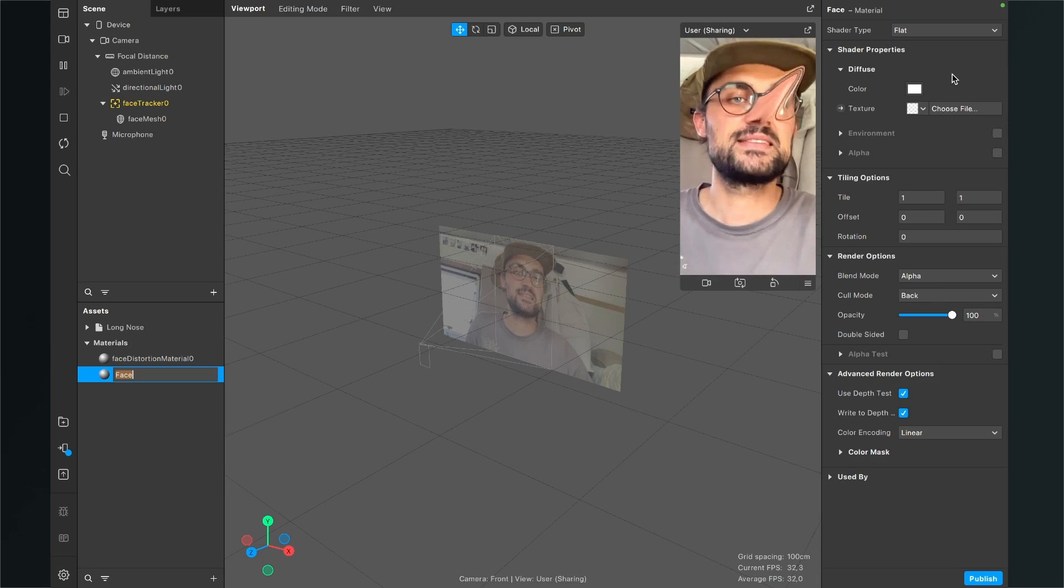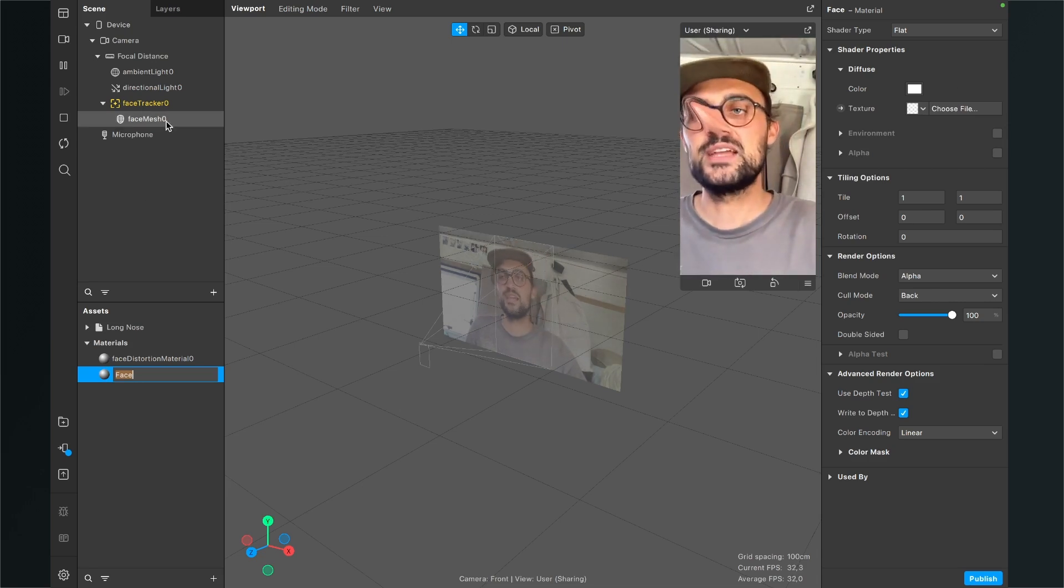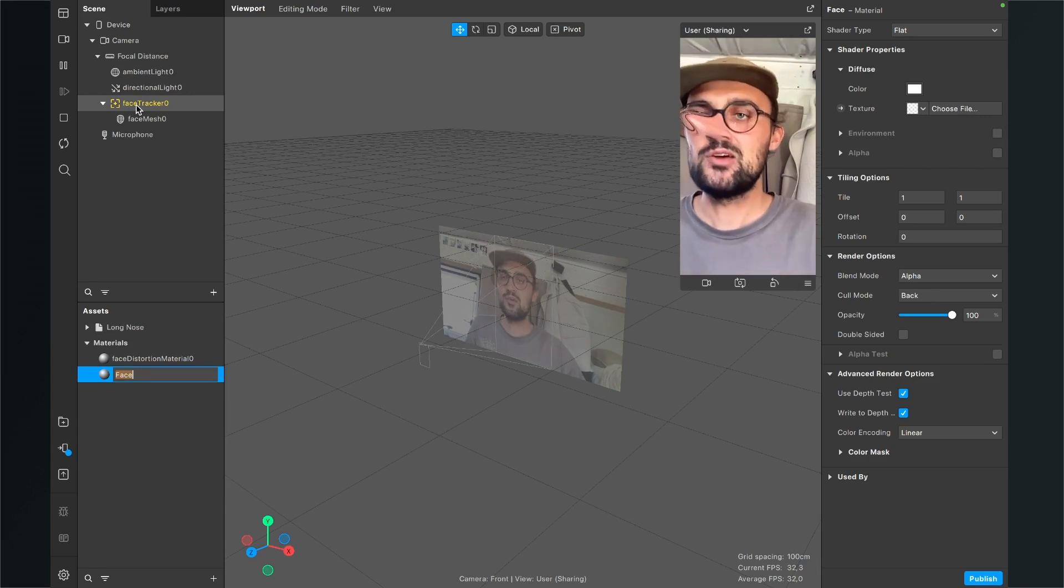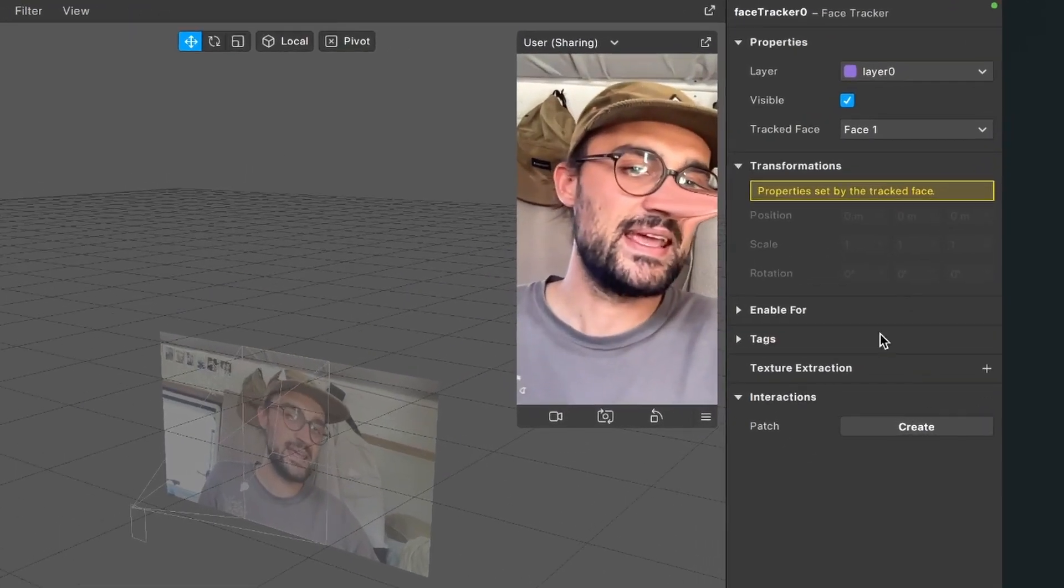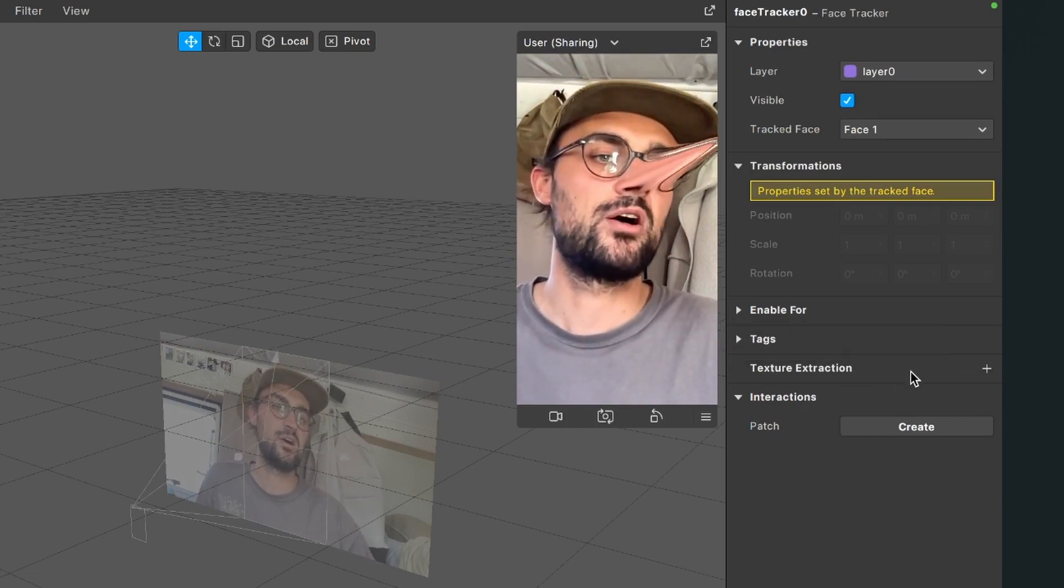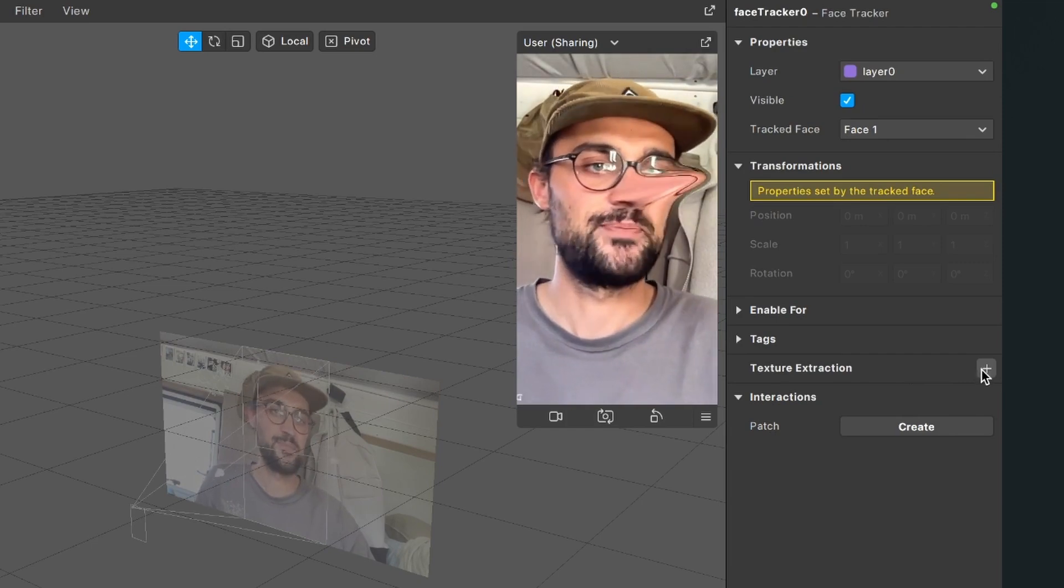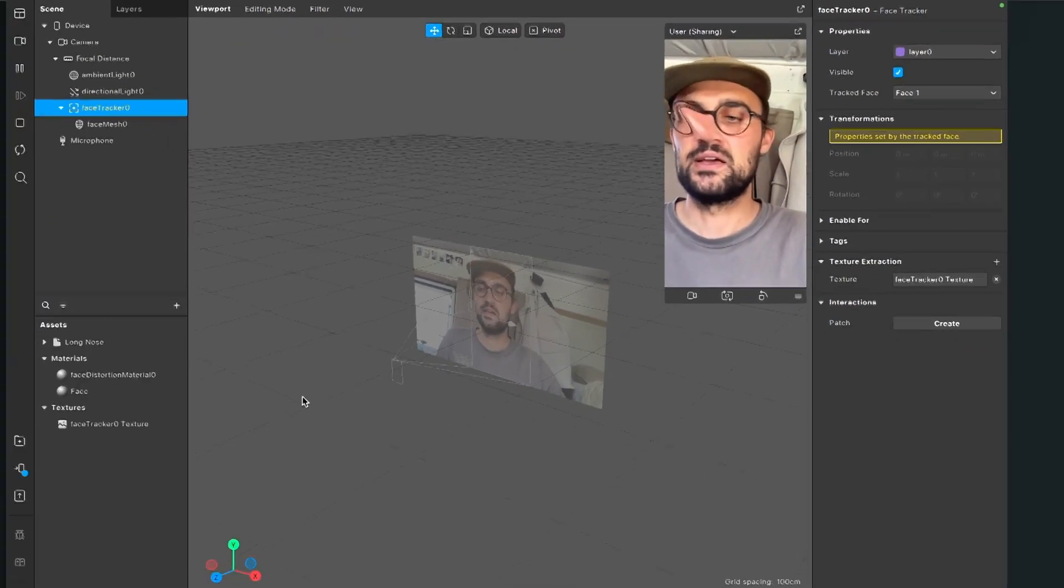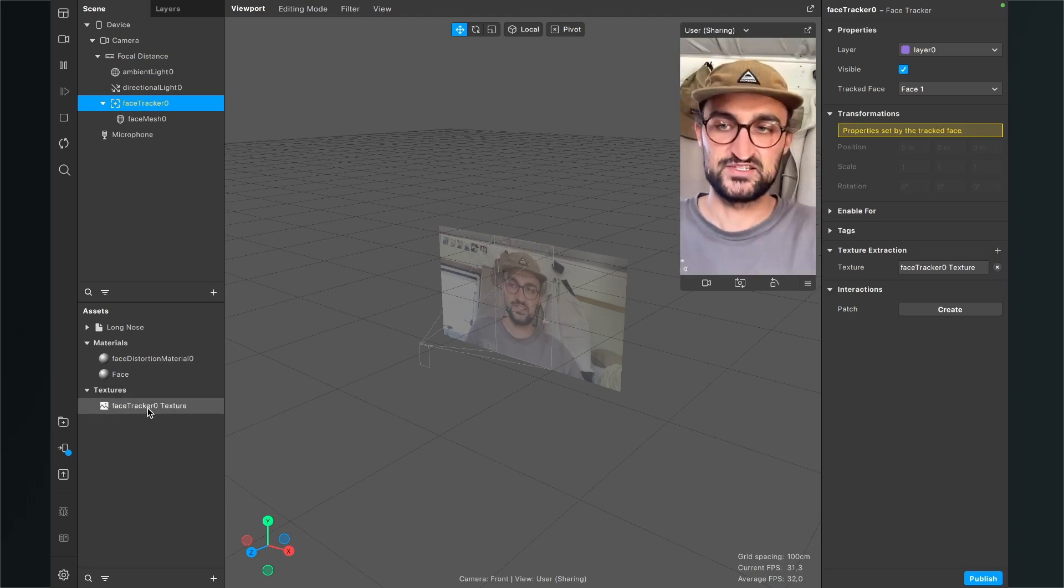So to get this texture we have to go to the left hand side to our scene panel. Then click on the yellow face tracker and then go to the right hand side and here we can find texture extraction and also here is a plus next to it. Click on it and then you can find a face tracker zero texture in your assets panel.